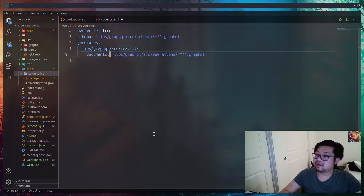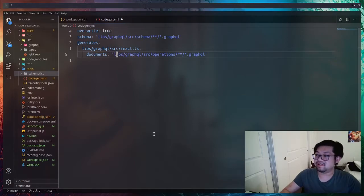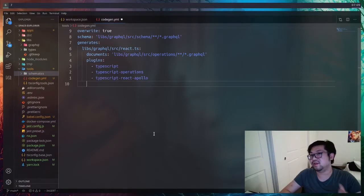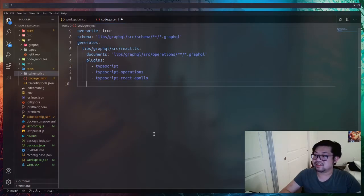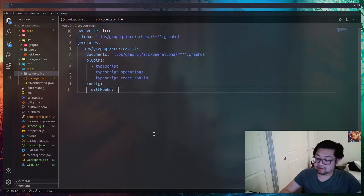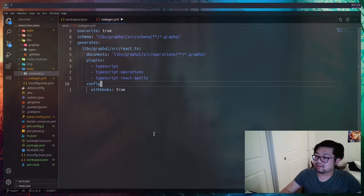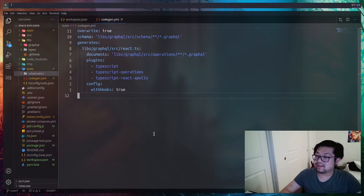The documents property is going to be what GraphQL files we're going to scan to create these operations. Lastly, we just need to add the plugins that we installed with yarn. So that's the typescript, typescript operations, and typescript react Apollo. And also set with hooks to true under the config. That's everything we need for the code generation, the YAML file.